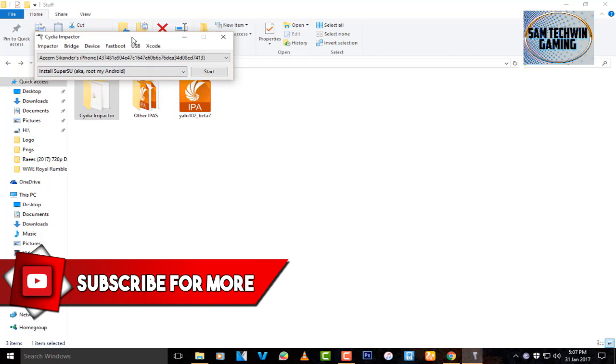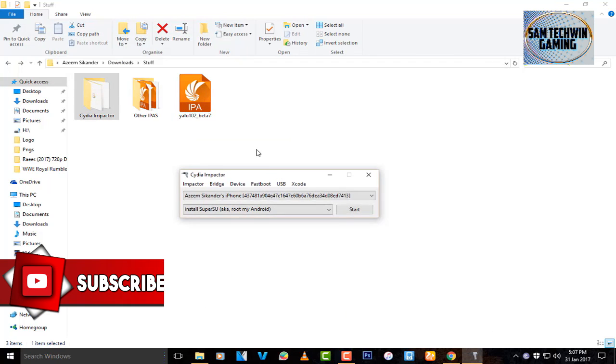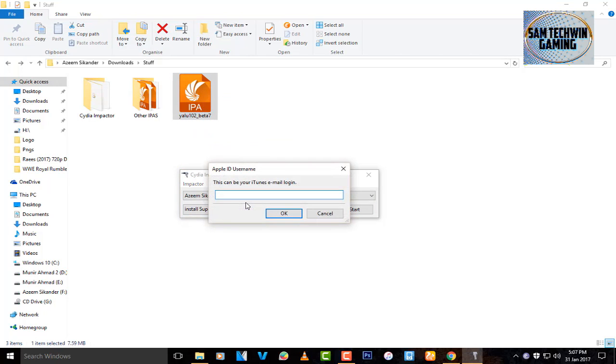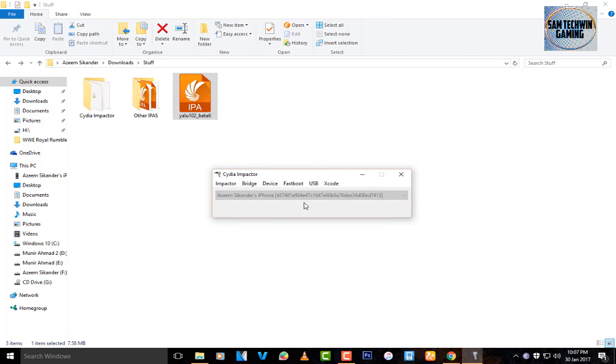Connect your device at this point and drag the IPA into Cydia Impactor. Enter your Apple ID. Once you enter your Apple ID it will take a bit of time to sign the application for you. Just be patient and wait until it pops up on your home screen.